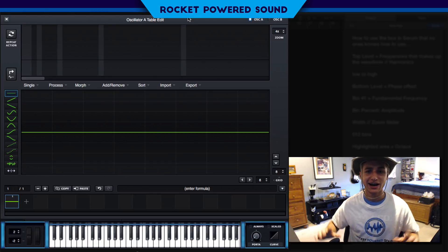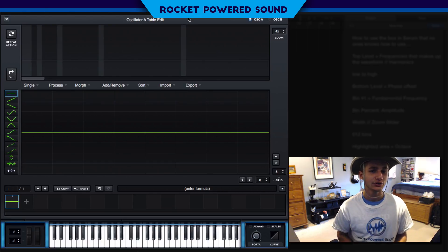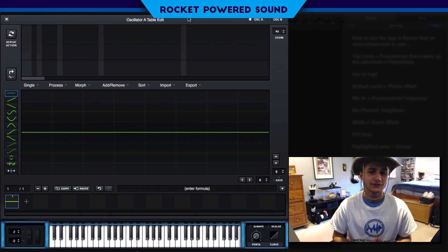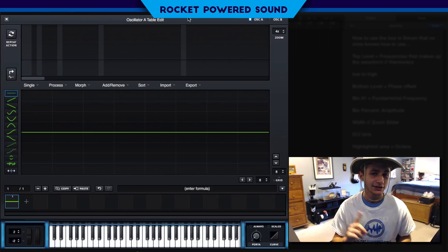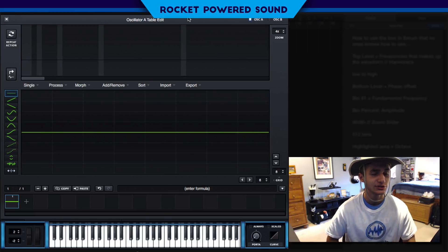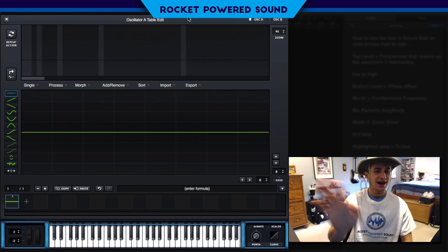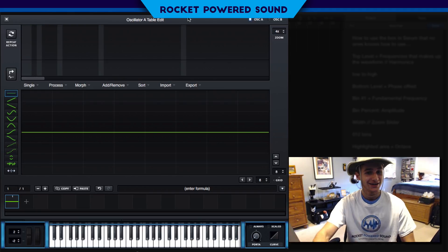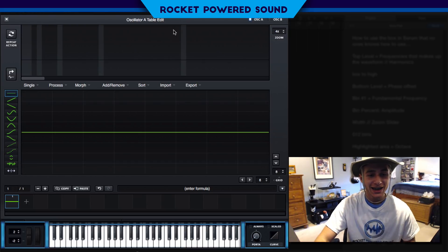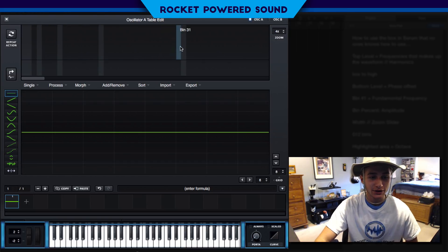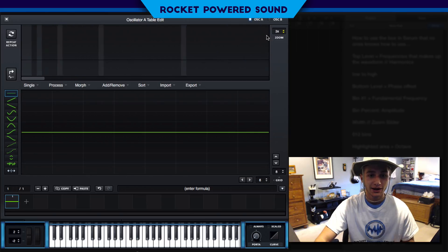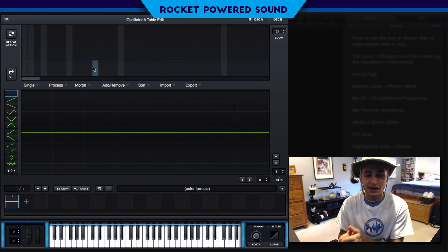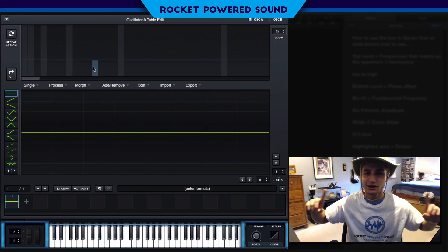What is going on, rocket powered sound designers! In today's video I have a little something special for you guys. We're gonna be checking out the FFT editor inside of Serum. Not too many Serum users actually use it — they see it there all the time but they're like 'nah, I don't want to touch that.' But today we're touching it. It could look pretty horrifying, but once we get into it it's pretty basic, and I can't wait to show you guys.